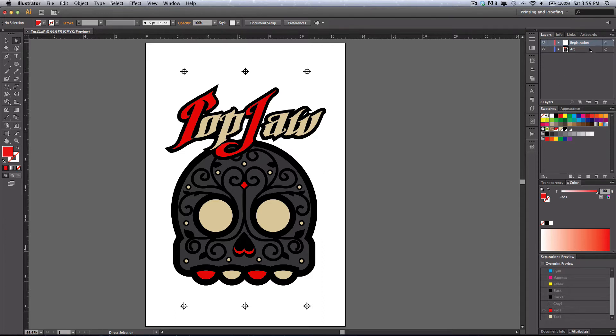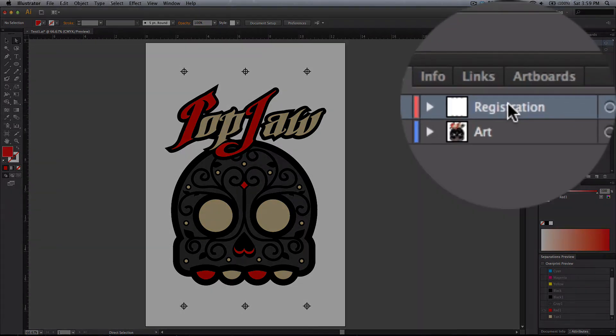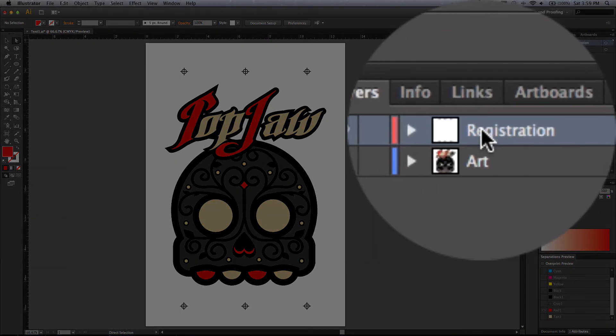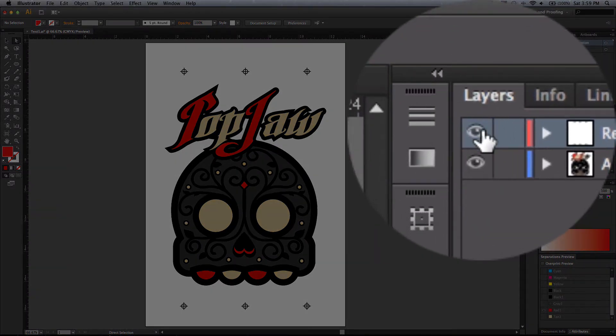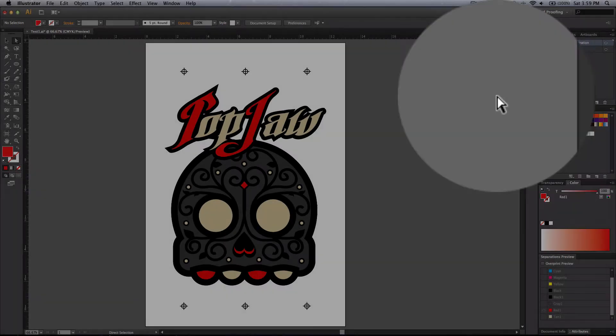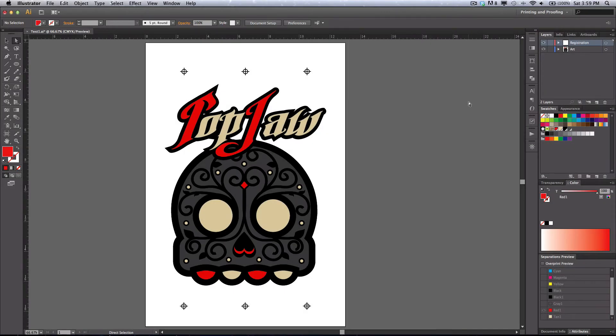Now also, just for good housekeeping, put the registration marks on their own layer. This way I can turn them off and on anytime I need to, if I'm showing a customer or anything like that.